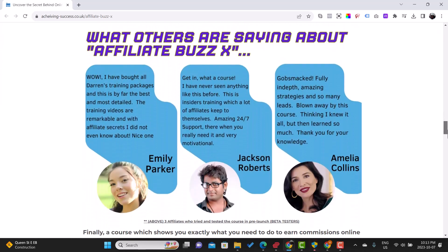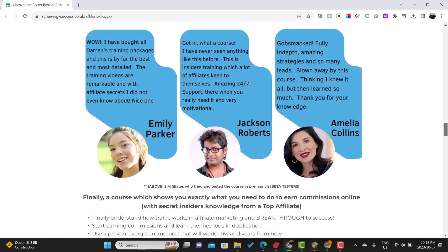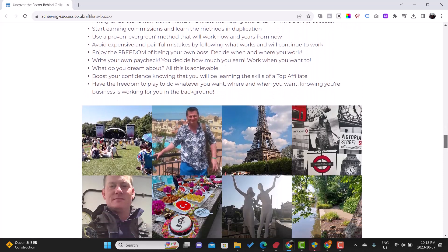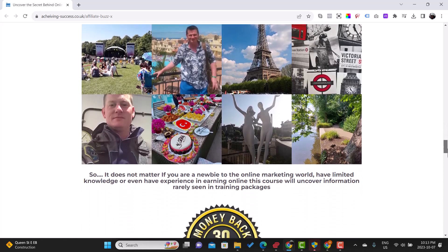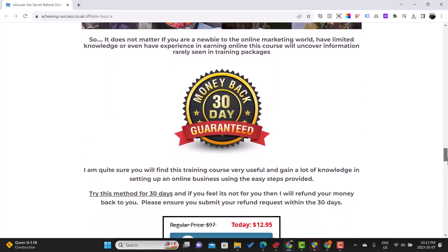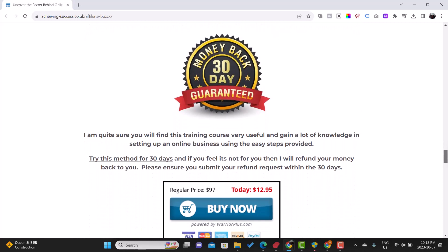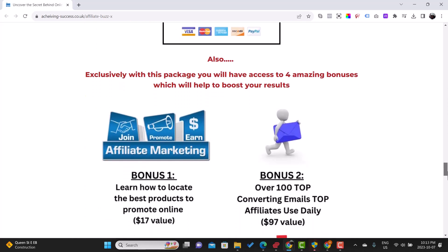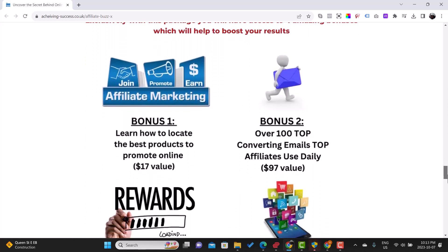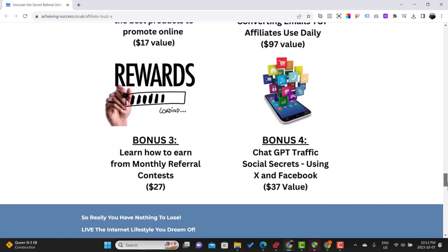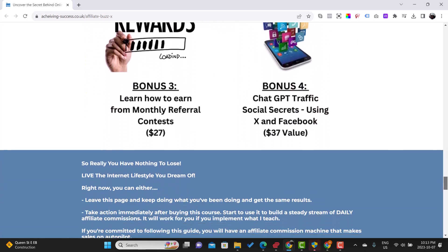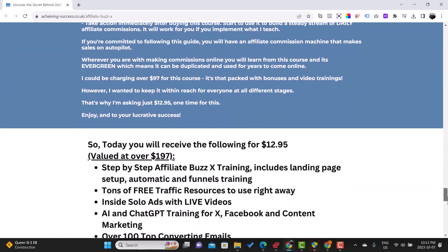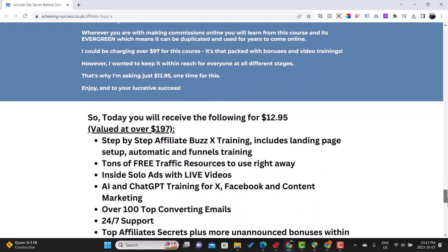Moreover, the course delves into AI and ChatGPT analytics, equipping individuals and affiliates with the knowledge to create compelling content and drive traffic through social media. The program features a user-friendly three-step system, step-by-step guidance, and demonstrations on incorporating AI into social media strategies to maximize leads and subscribers.